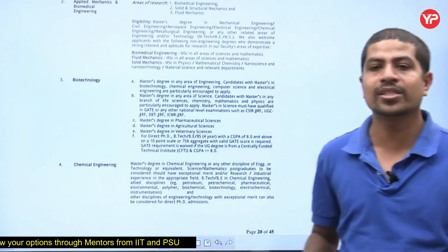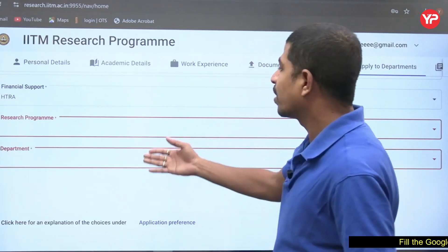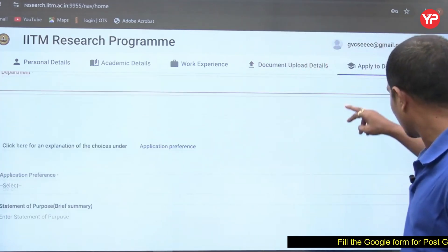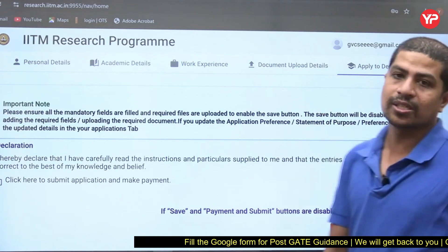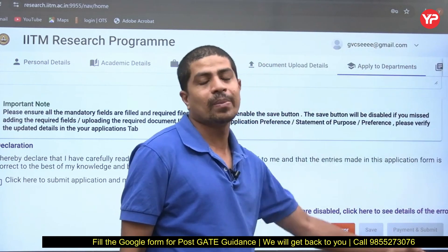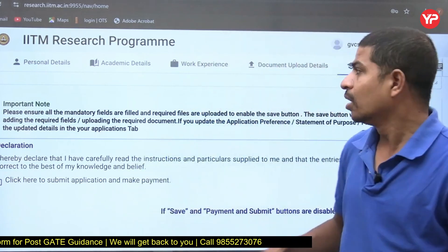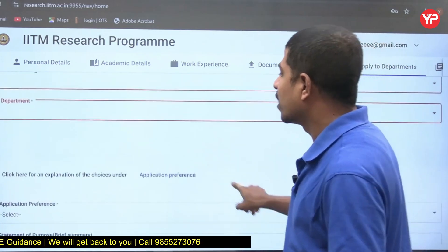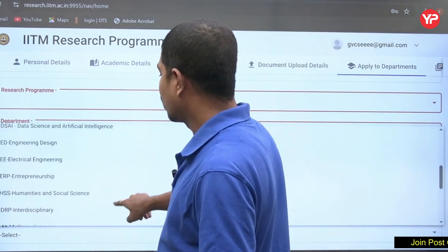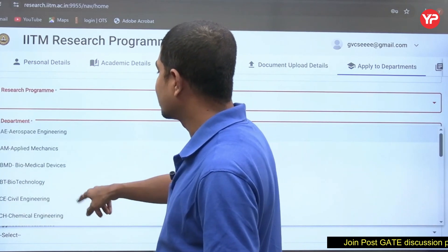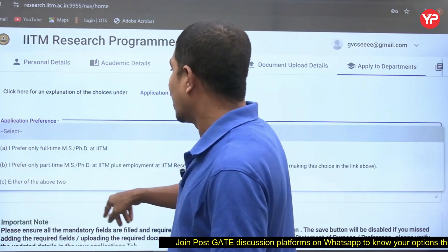Once you have checked the brochure, come back to the research program and department section. Select your department — for example, I am selecting Electrical and Electronics or any department, say Biomedical Devices. Then fill the two remaining things: research program/department selection and payment, then submit.